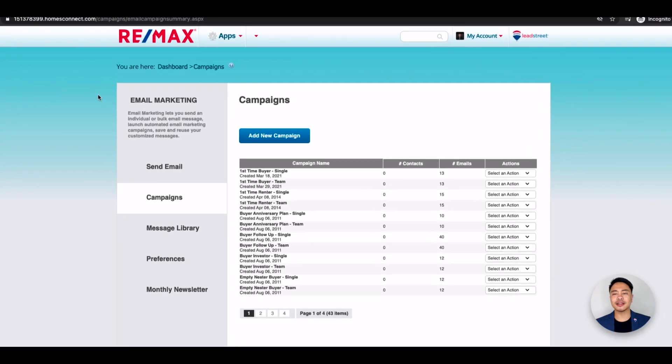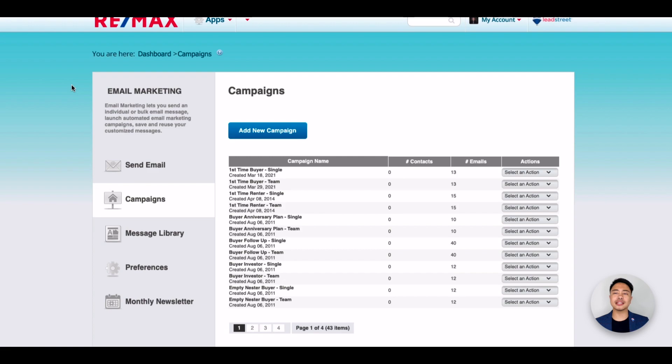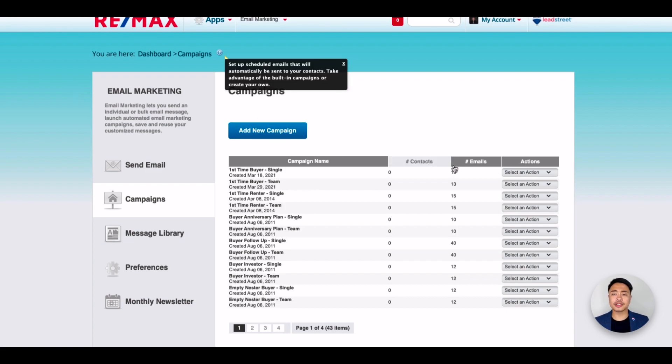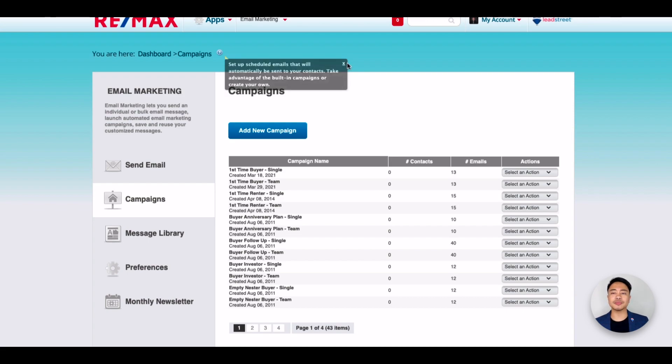On this page, you will see the list of campaigns available for you to use and subscribe your contacts to. You'll see campaigns such as First Time Buyer, Homeowner Tips, Recipe of the Month, and much more.